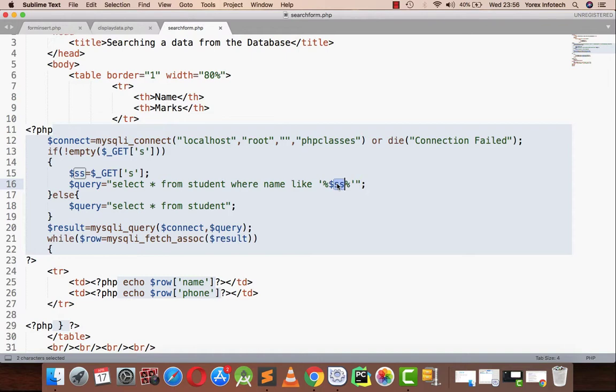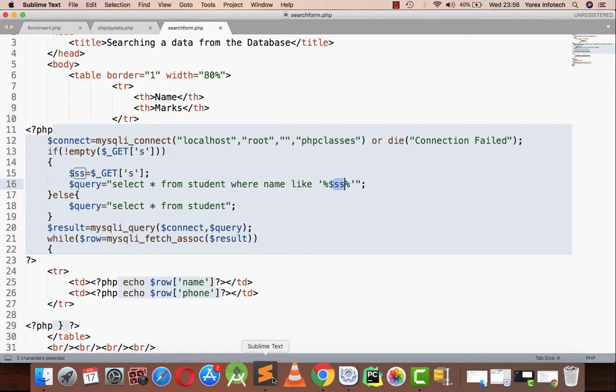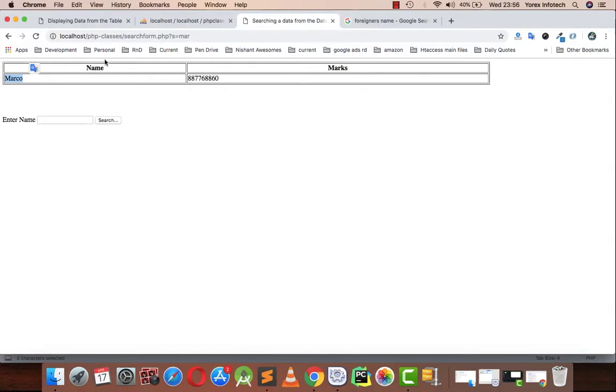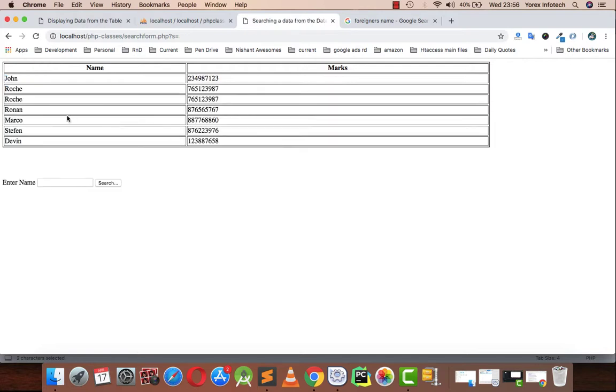because I have put a percentage sign in front of my variable that is going to search any data that contains mar in the starting of that string.